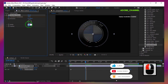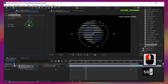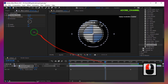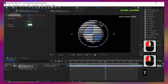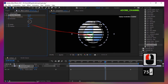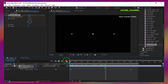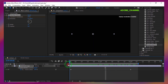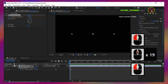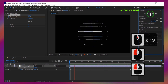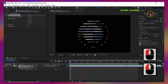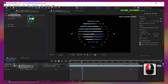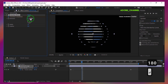In this effect, by changing the value of the width parameter, the width of the created parts can be reduced or increased. And the desired angle can be selected from the direction field.